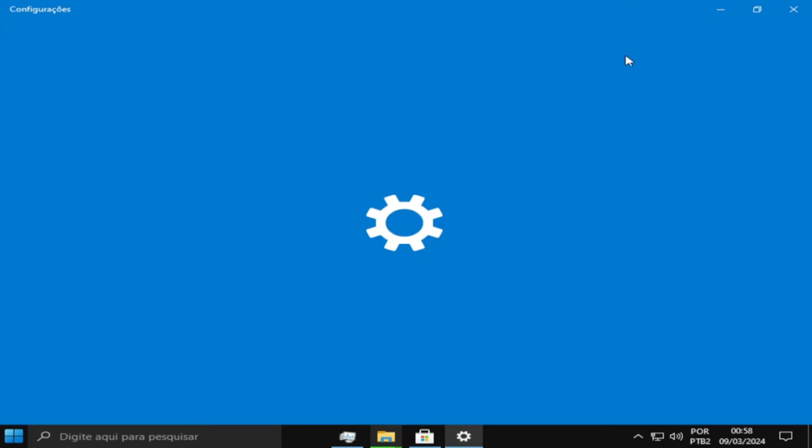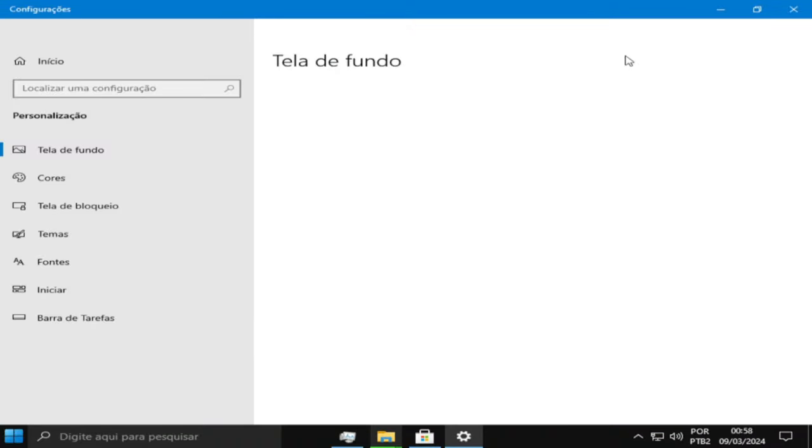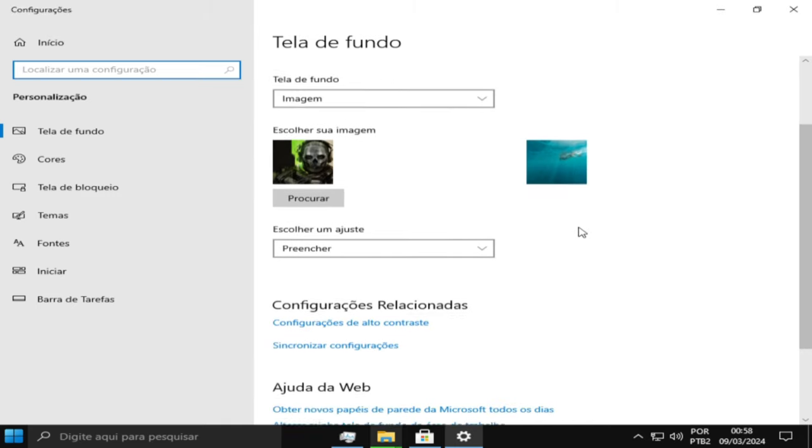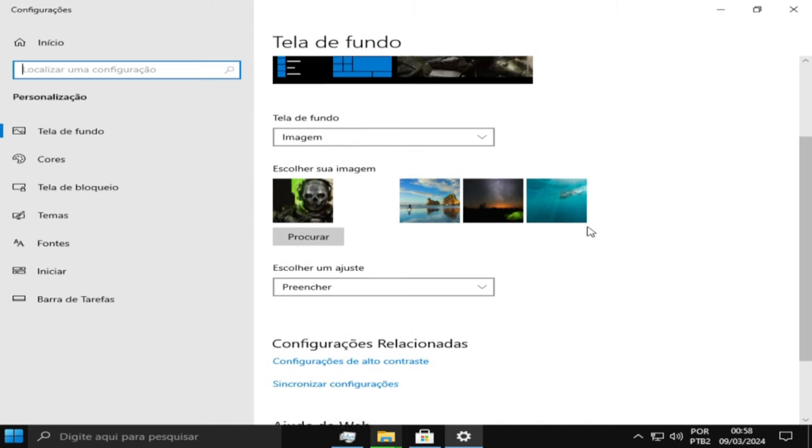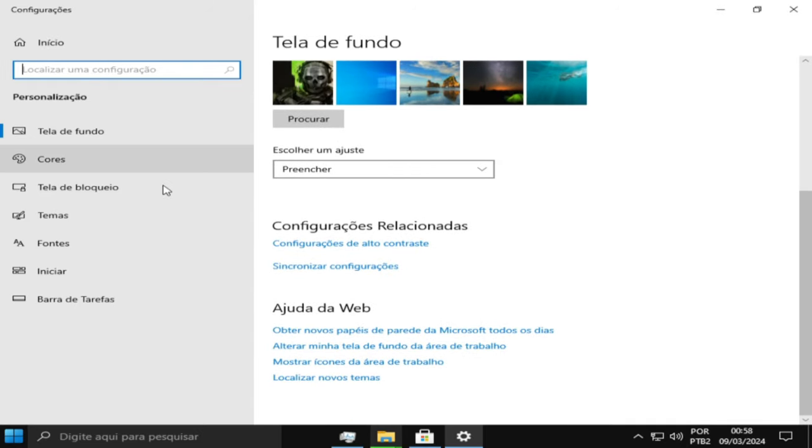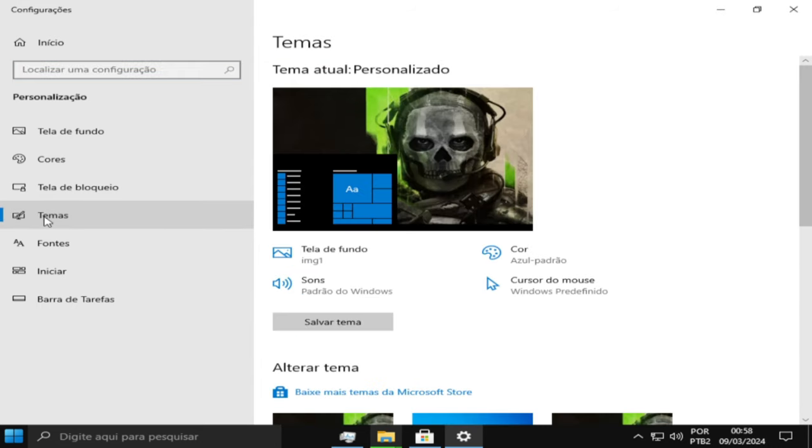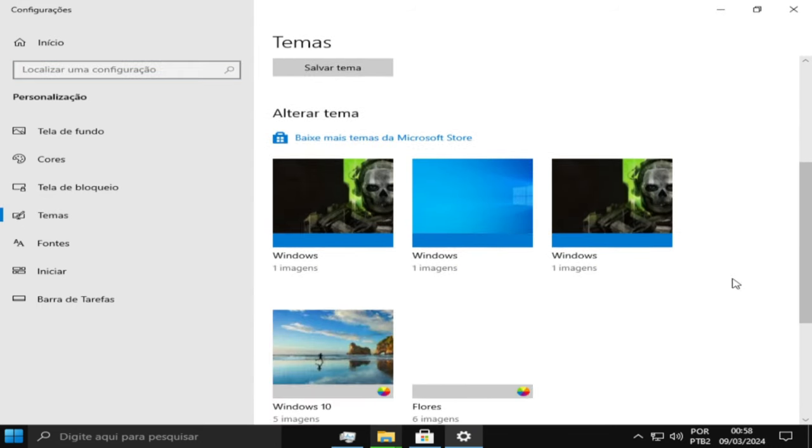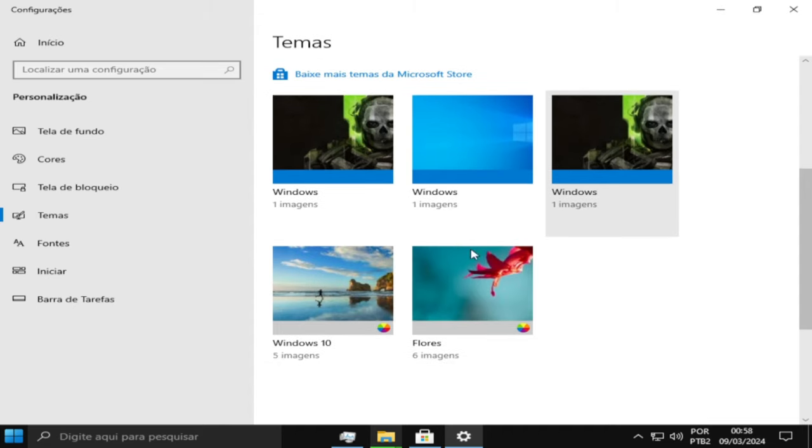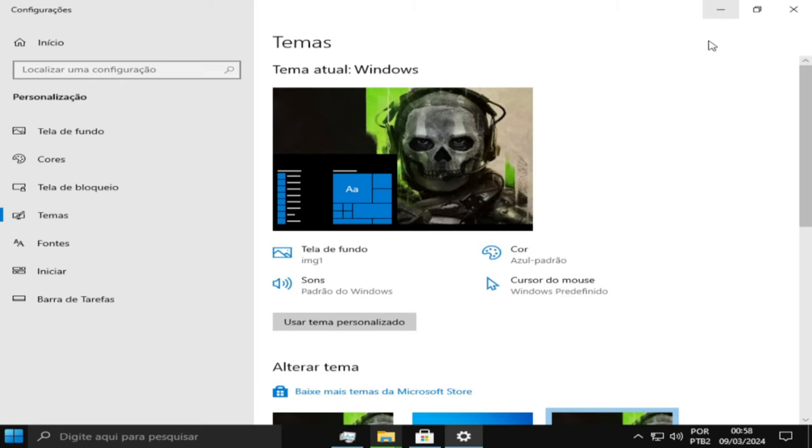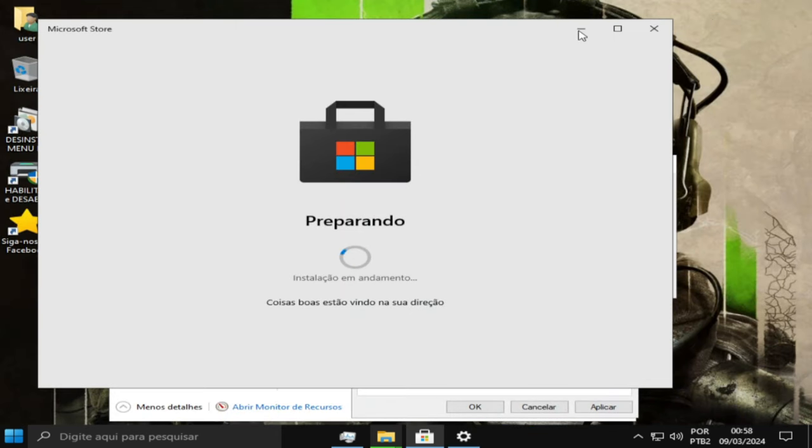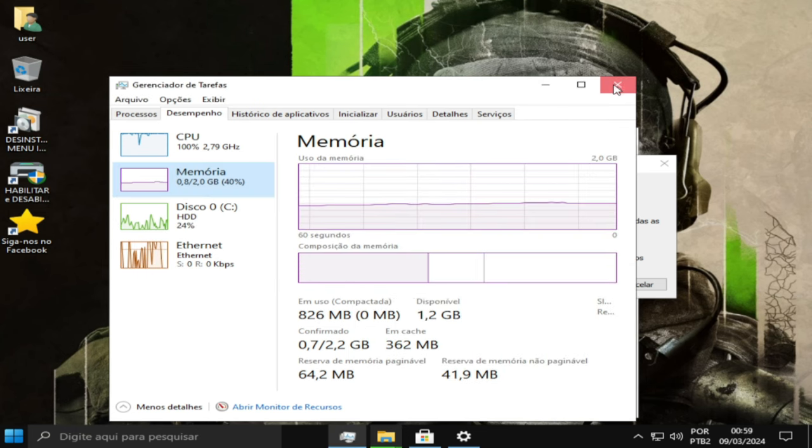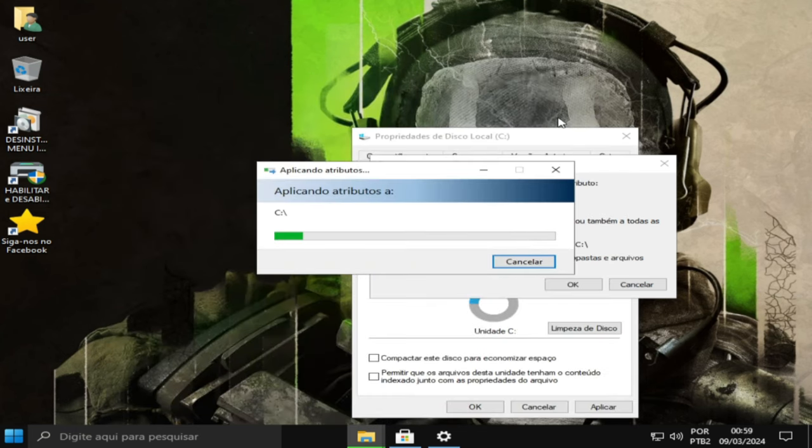A gente vai ver os temas. Quando você for extrair, vai ter lá as ferramentas que você vai precisar para usar o Windows. Está aqui os temas, o claro, o dark, e tem esse aqui. De bônus ainda vem com esse tema, esse papel de parede aí do Call of Duty. Muito bacana para vocês que curtem.